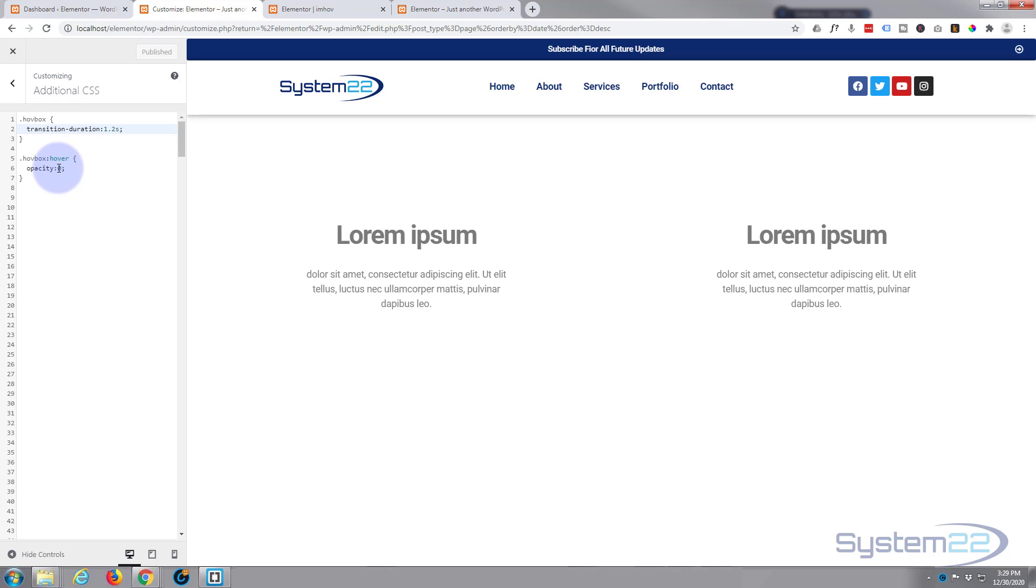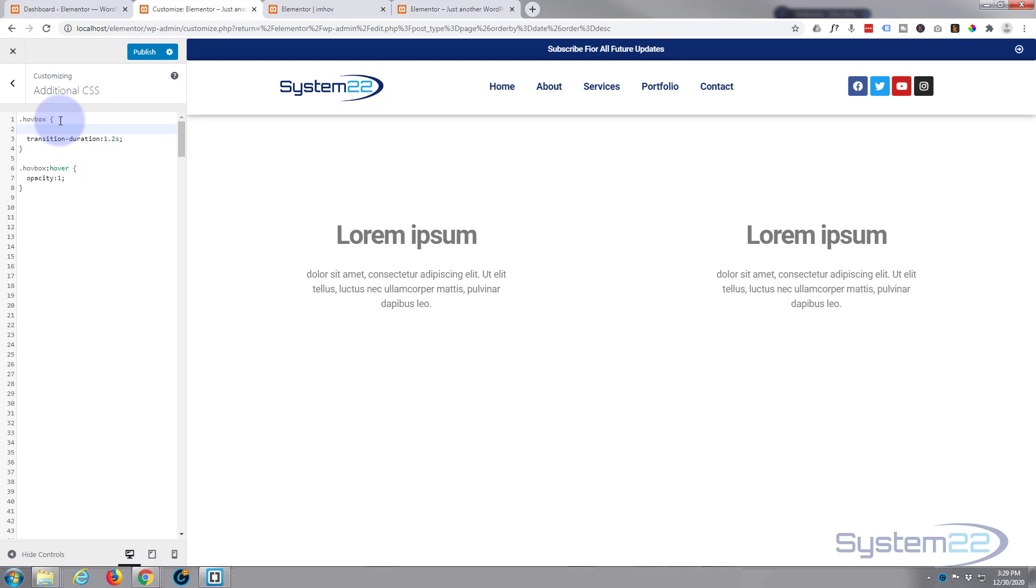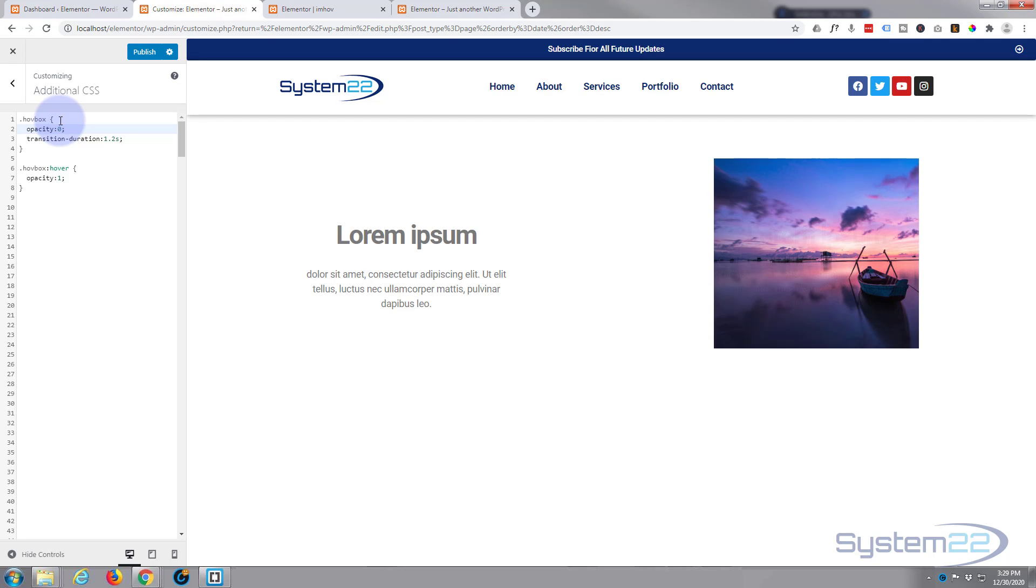On the hover state we'll say opacity 1, and we're gonna say opacity 0 in the regular state, and it should disappear as soon as I put the zero in. There we go. So now we've got an image, when we hover over it the text is gonna appear.